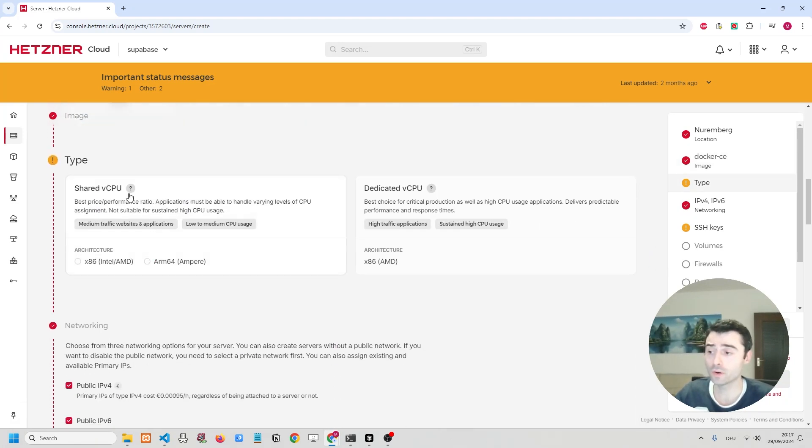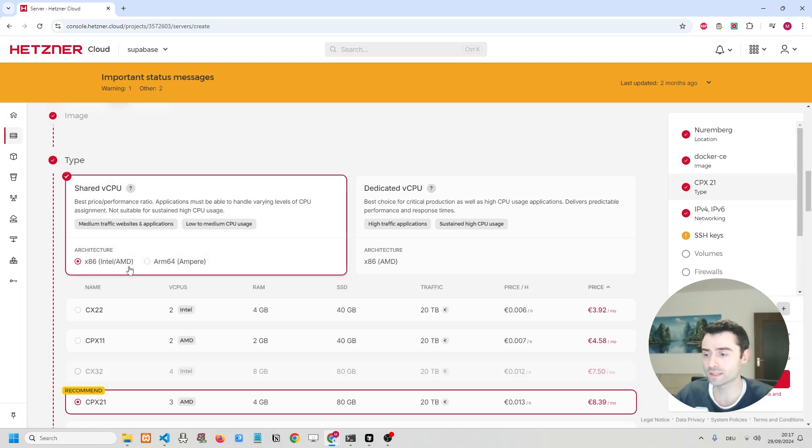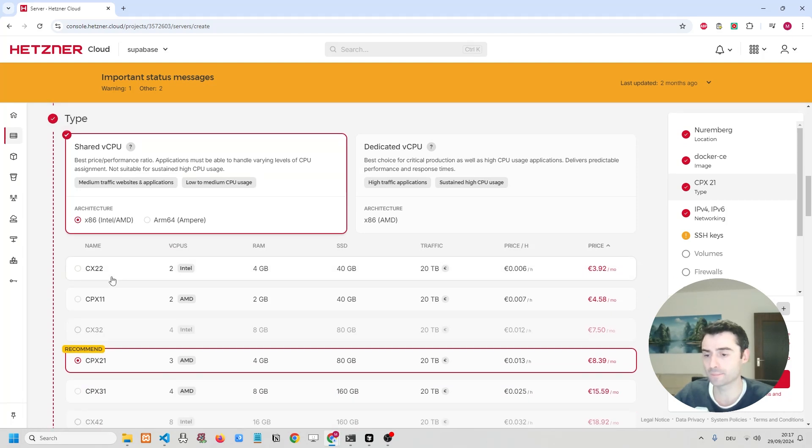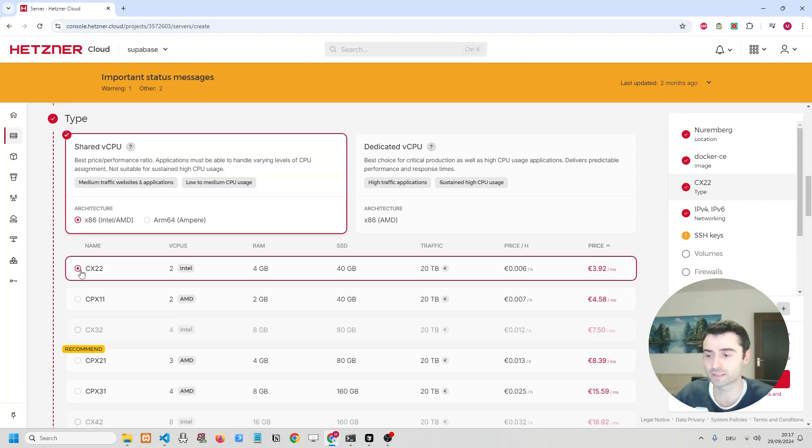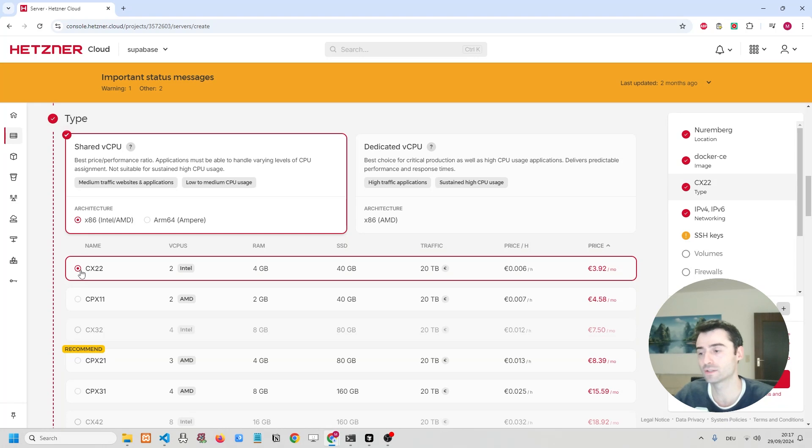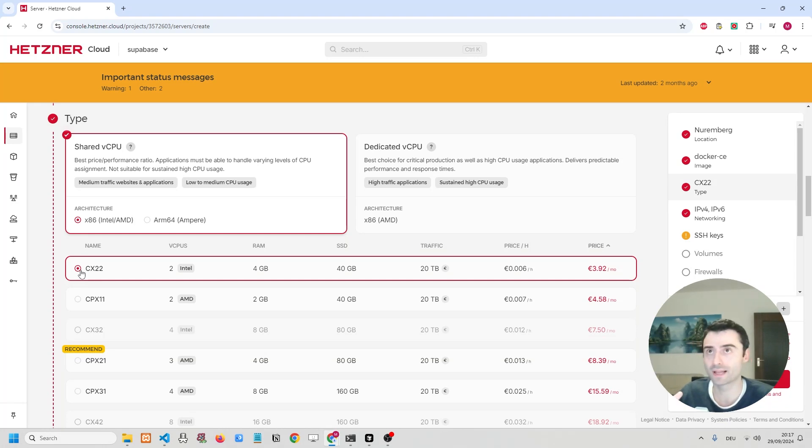Further below, I can choose the type of server that I want. I'm going to be going for an Intel one, and I'm going to be going to the cheapest tier. So you don't need to stress about what tier you're choosing, at least on Hetzner. You can scale up your plan as your application and your load increases.